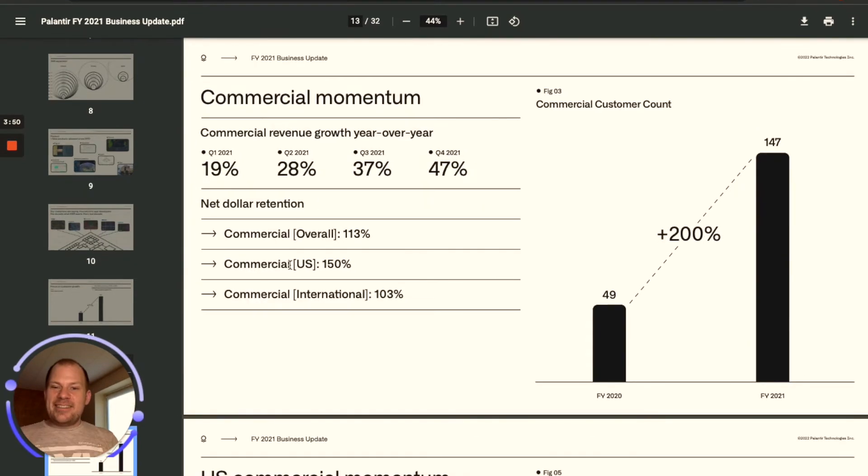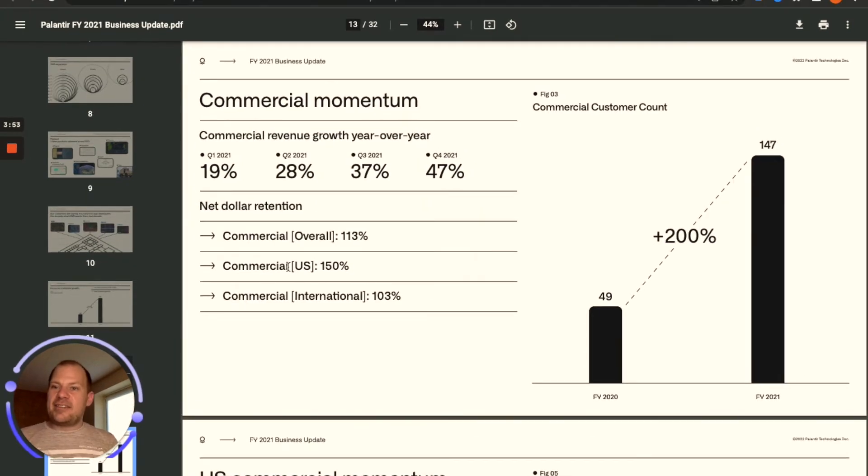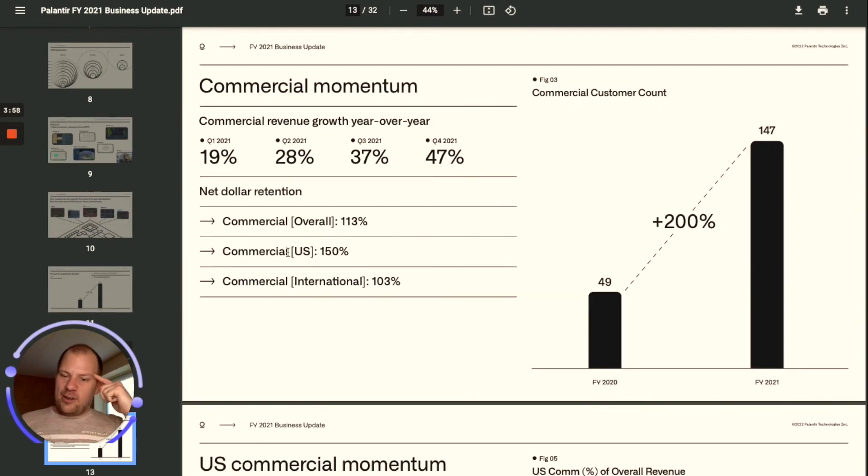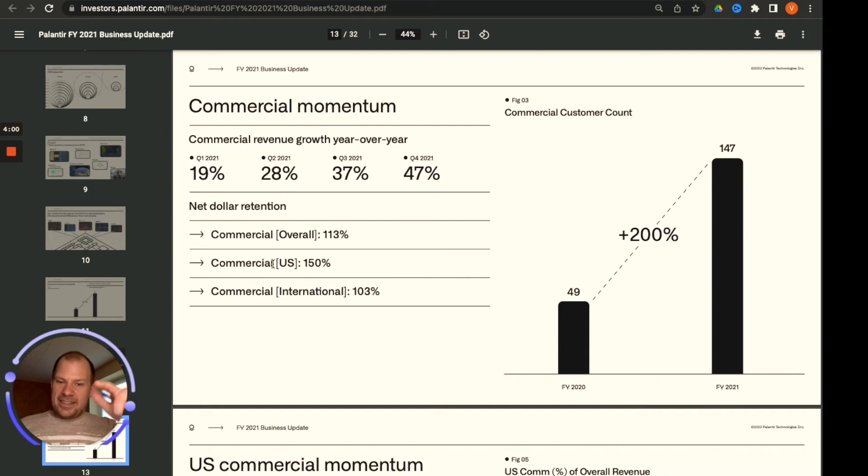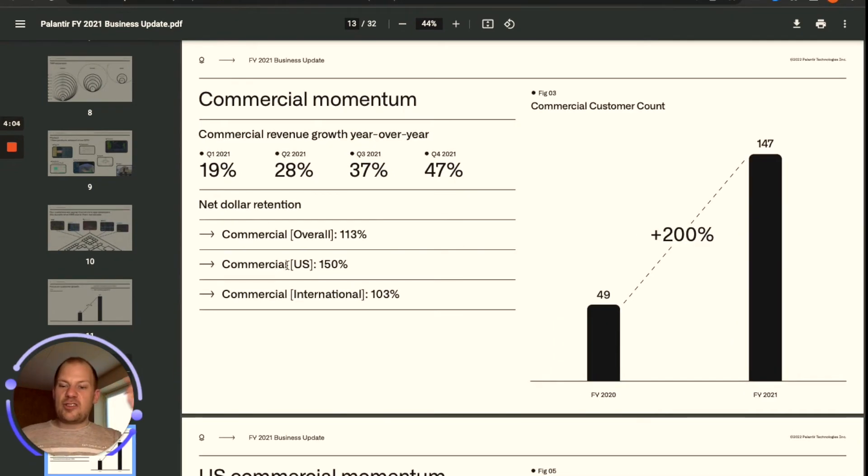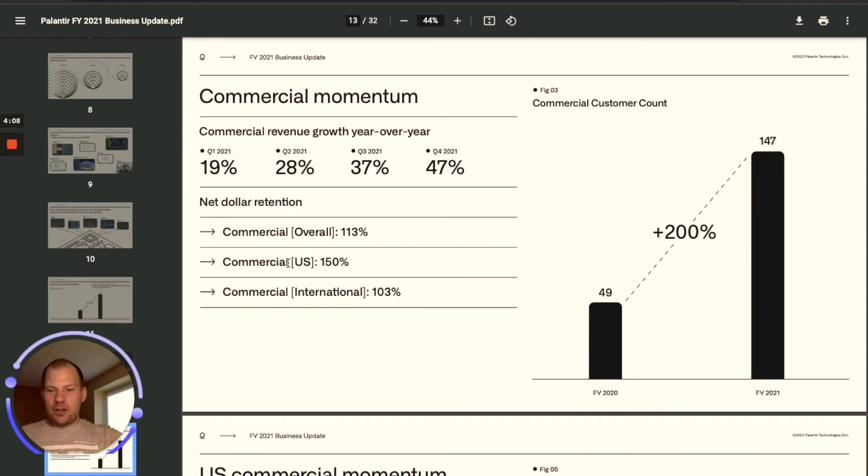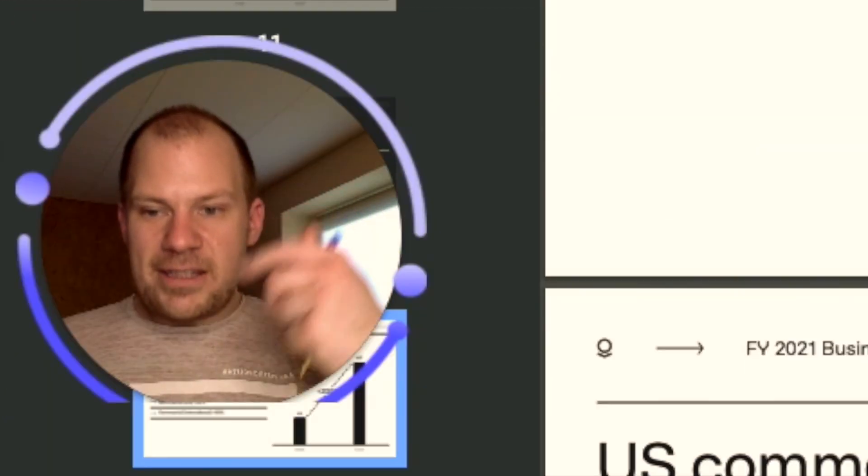Keep in mind also that I believe the average license fee or cost per customer was like $6.5 million last year. The only way that this retention is possible is that their product creates so much value and is so useful for the company that they just want more of it even if it costs millions more.